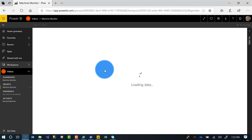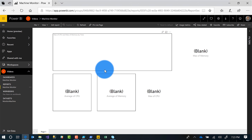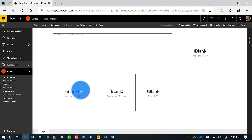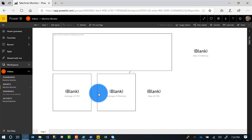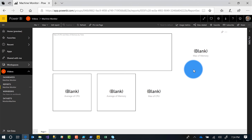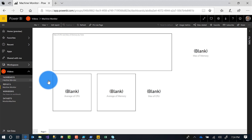I built a little report — kind of rough, didn't do a whole bunch of work making it look pretty. But there was a line chart with both CPU and memory values, and then four cards: one for average CPU, one for average memory, one for max CPU, and one for max memory. Then I created a dashboard and pinned all of this stuff on it. So there's nothing going on on my dashboard yet.